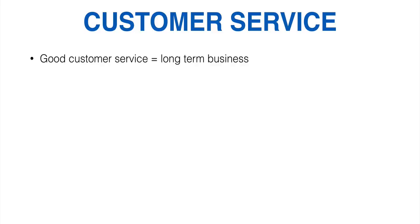So a couple of things that I just want to mention. Good customer service equals a long-term business, alright? You cannot operate an e-commerce store successfully for a long period of time if you never have any customer service and believe it or not a lot of people try to do that and they fail miserably.